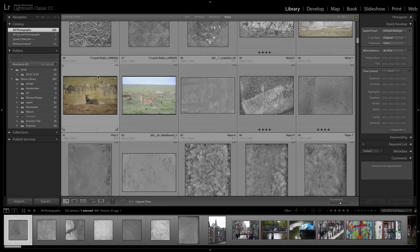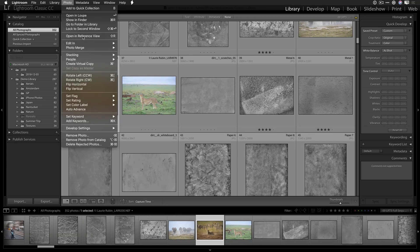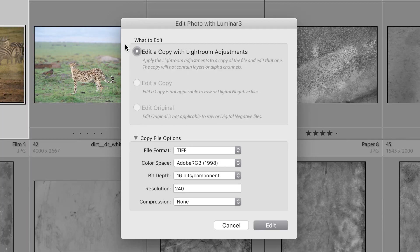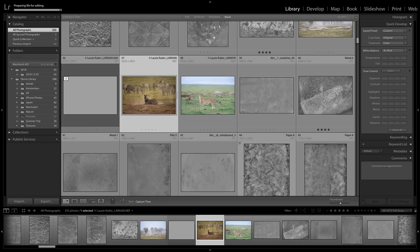Hi, my name is Rich Harrington, and let's take a look at how Lightroom and Luminar can work together. I can grab a single photo and invoke the Edit in Luminar command. It will send it over as a high quality TIFF in this case.